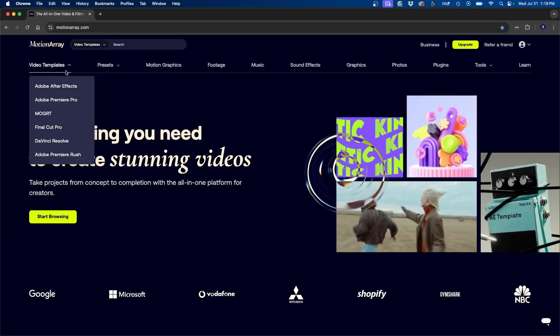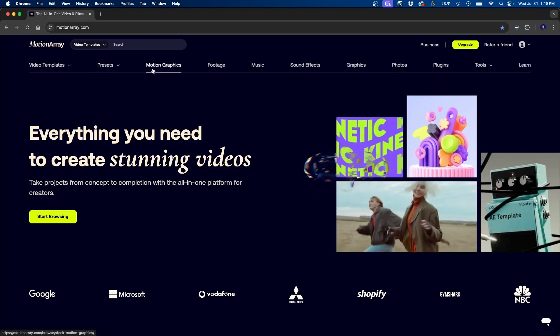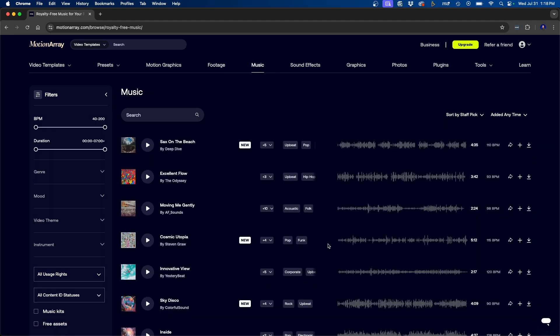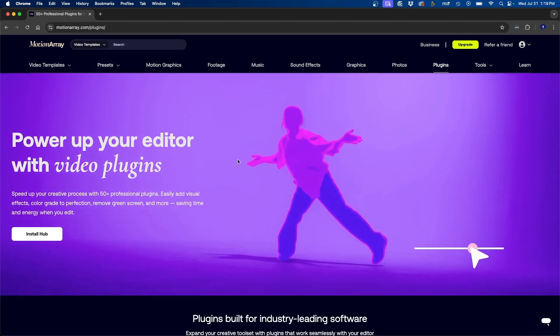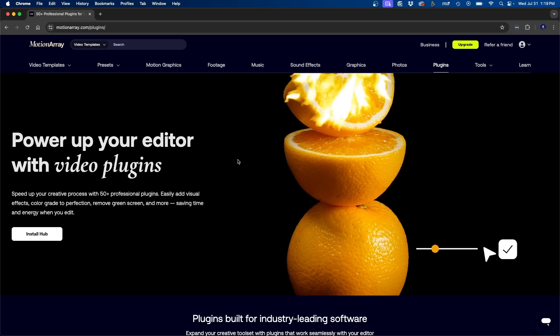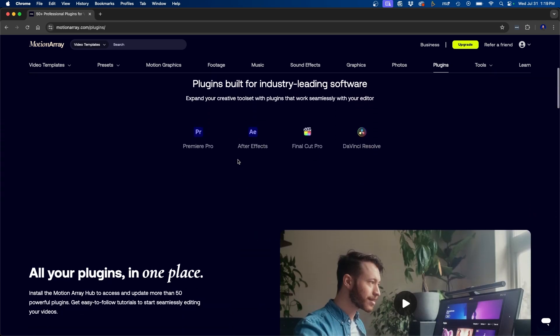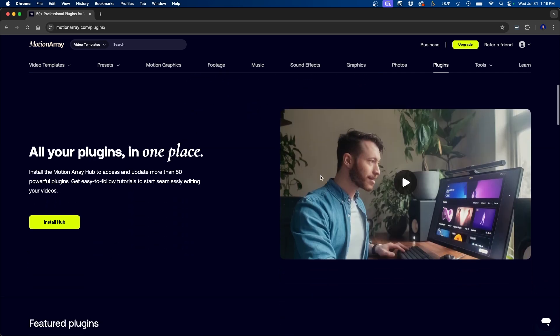Another way I like to use adjustment layers is for adding effects and presets. And for this I like to use Motion Array. Motion Array is a marketplace with tons of video assets like video templates, stock footage, photos, music, and sound effects. And what's really nice is that they have over 50 plus professional plugins that you can use for your video projects. You can use this in Premiere Pro, After Effects, Final Cut Pro, or DaVinci Resolve.